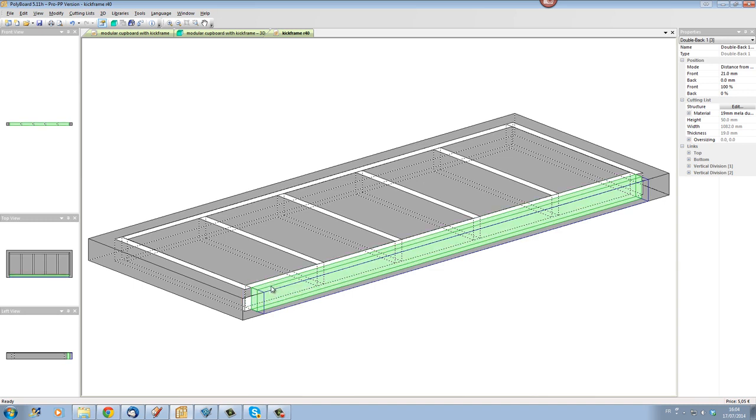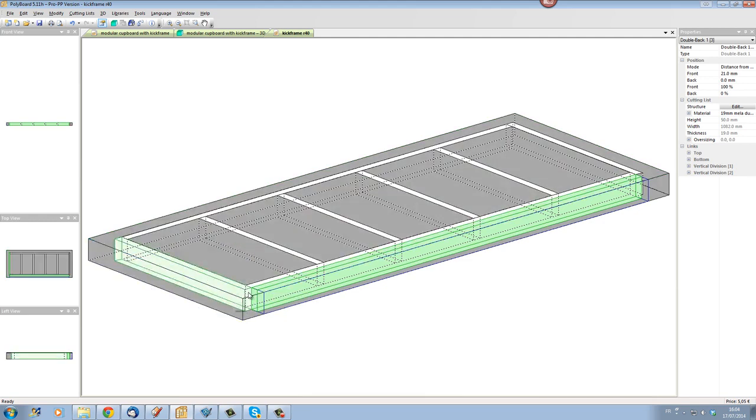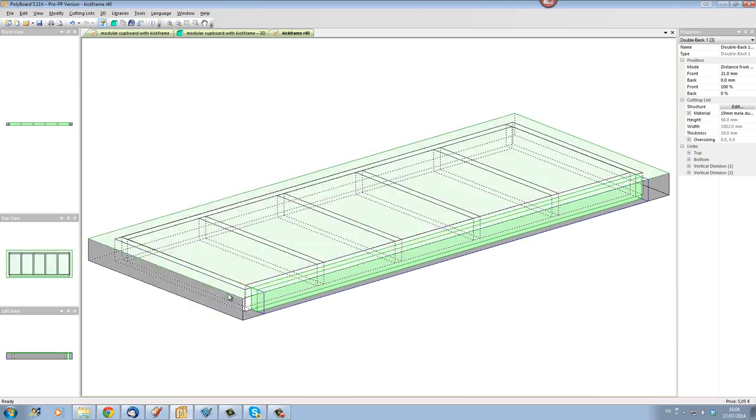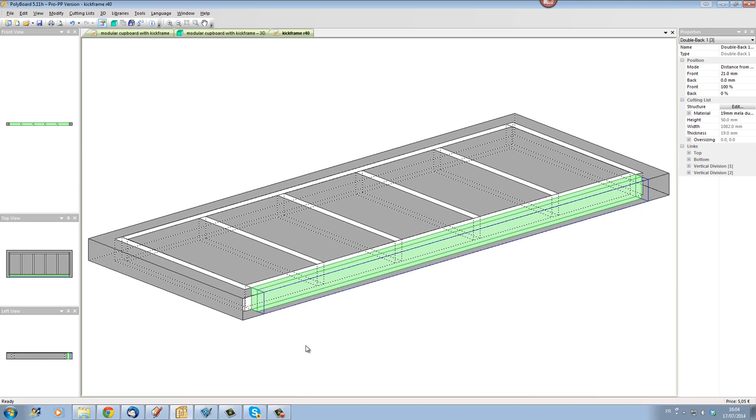...and this double back is a length of material just in front. Of course this length of material is not going up to the end of my volume of my kick frame, my real volume of kick frame, that is the real virtual volume. So what I'm going to do now is just make it go to the end.